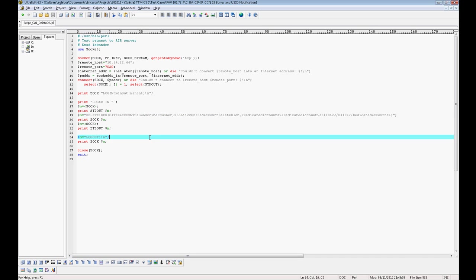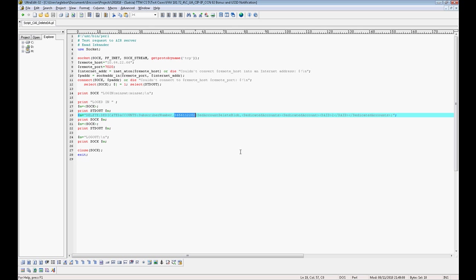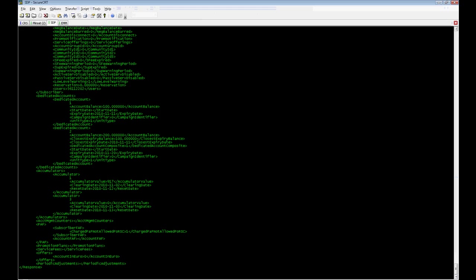In our case, we prepared a script to run this task for us. Here, I am passing as parameters the Subscriber number and the Dedicated Account ID, which I want to delete.